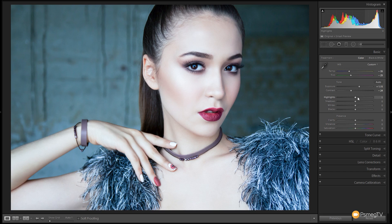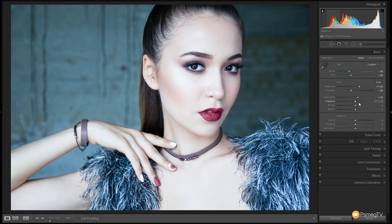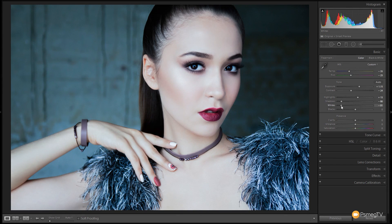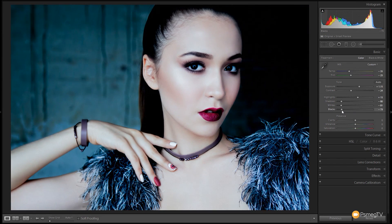Next we're going to bump those highlights up just ever so slightly to accentuate the highlights in the image — somewhere in that range looks pretty good, and you can see it works really well with this skin. Now we're going to grab the shadows, the whites, and the blacks and pull those right the way down to about minus 80. You can see that flattens the image out but still retains that nice marble effect in the skin, giving a quite high-contrast look.